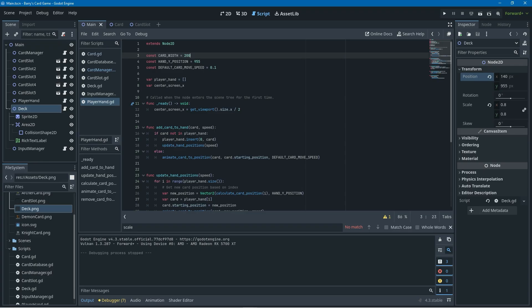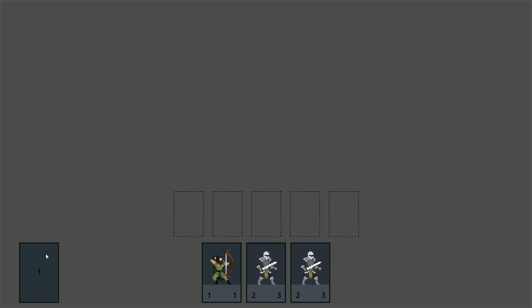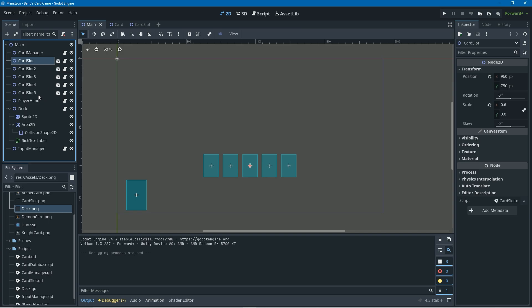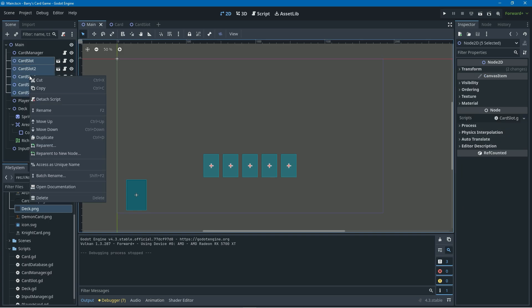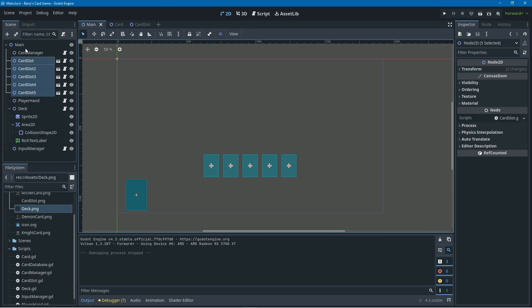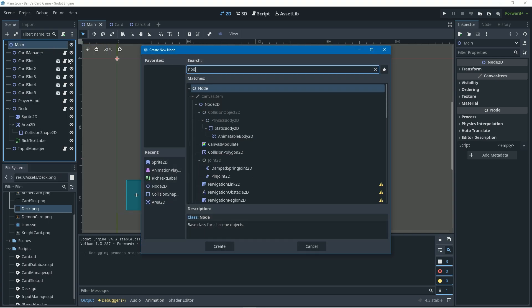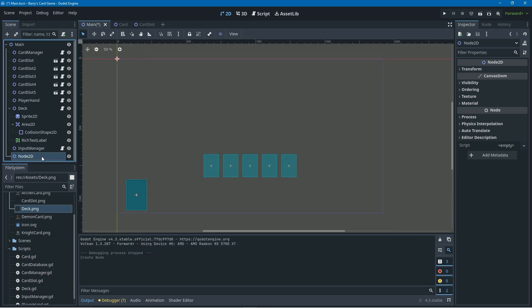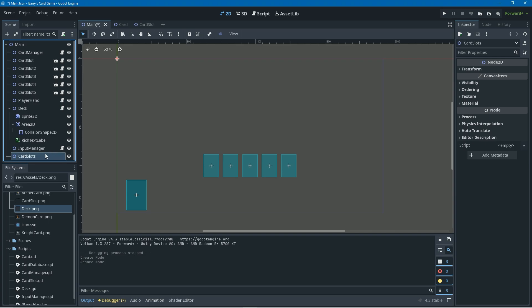I'm also going to change the card_width constant to accommodate for the smaller card sizes — you can see the gap between the cards is now much less. Next I'll duplicate the current card slots and make a new line of card slots above them. Depending on what kind of card game you want to make you might not want to do this, but the style I'm going for is to have the top row for monster cards and the bottom row for magic cards, kind of like Yugioh.